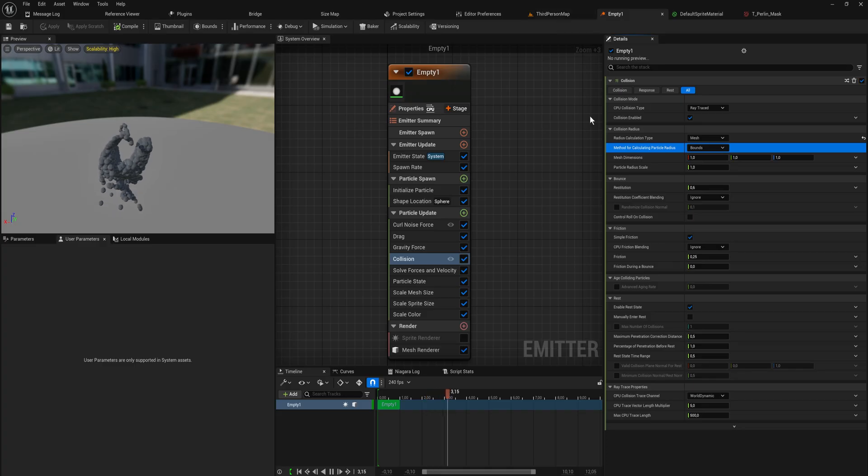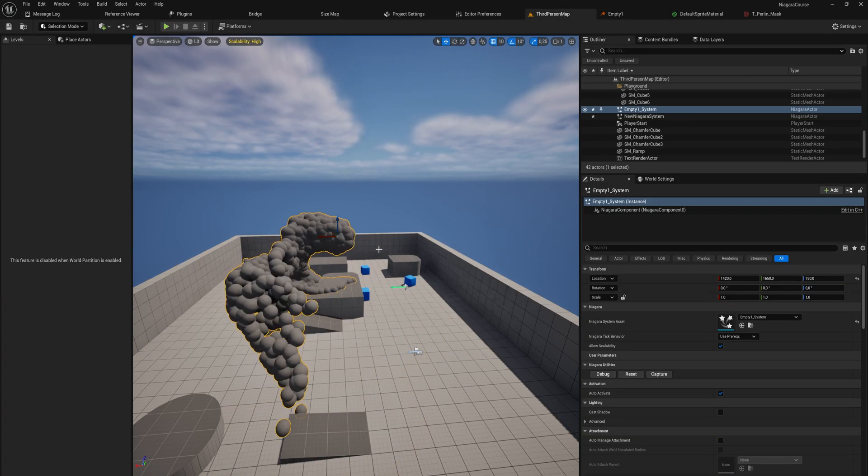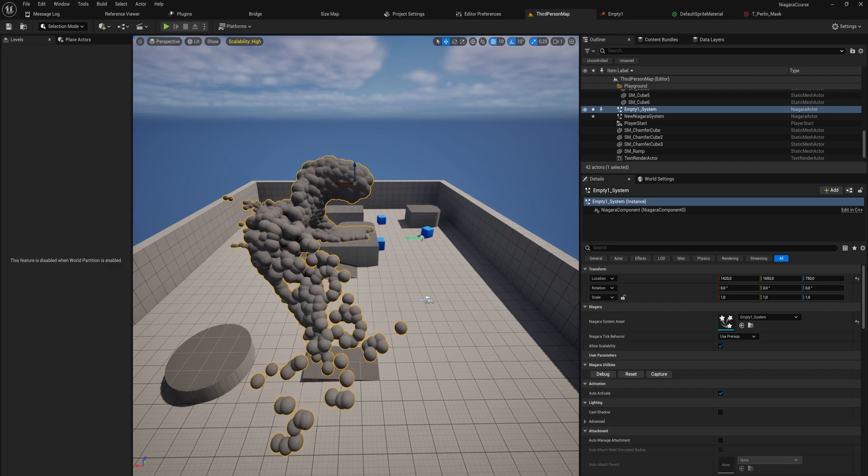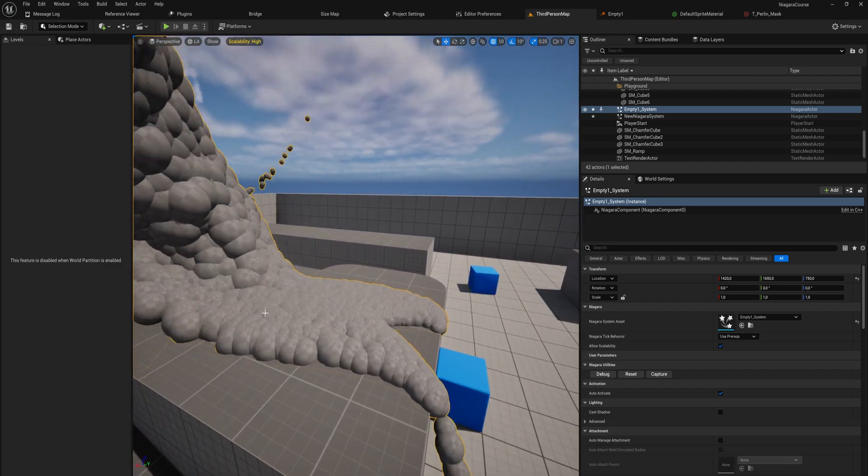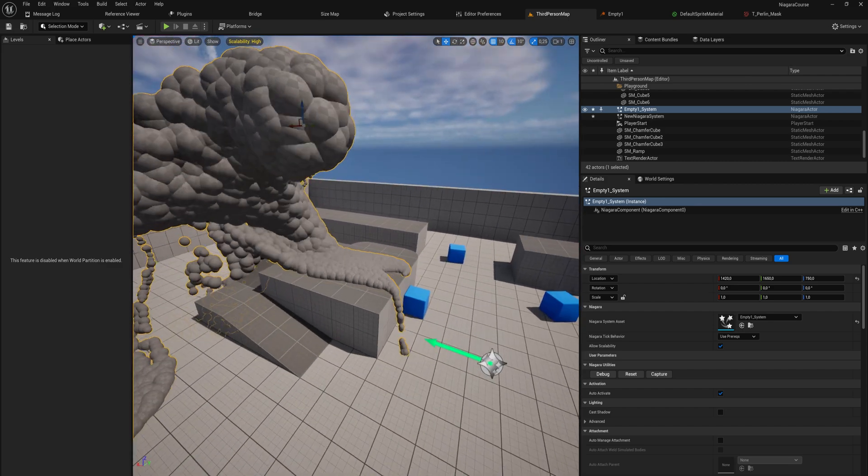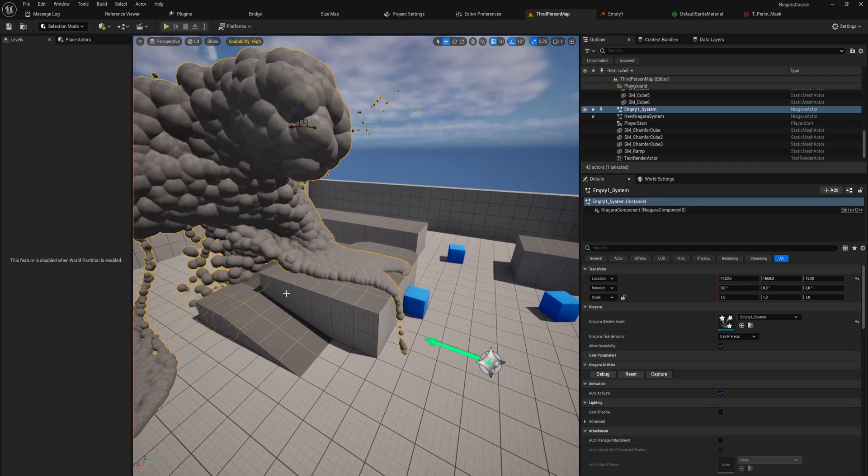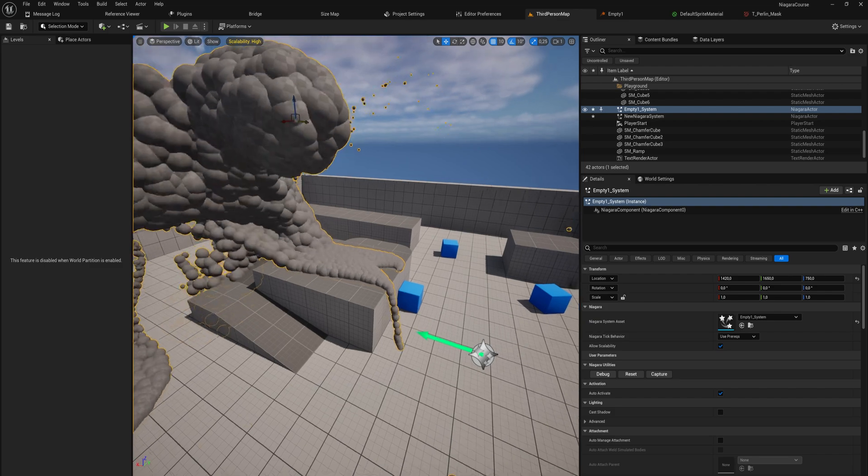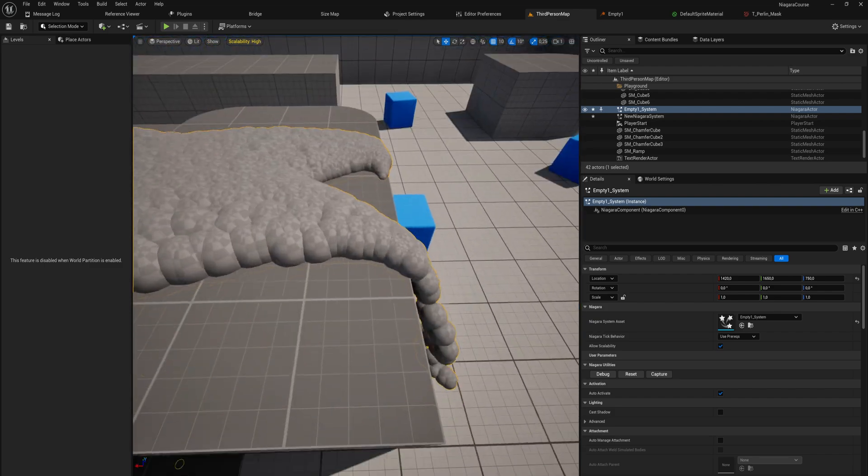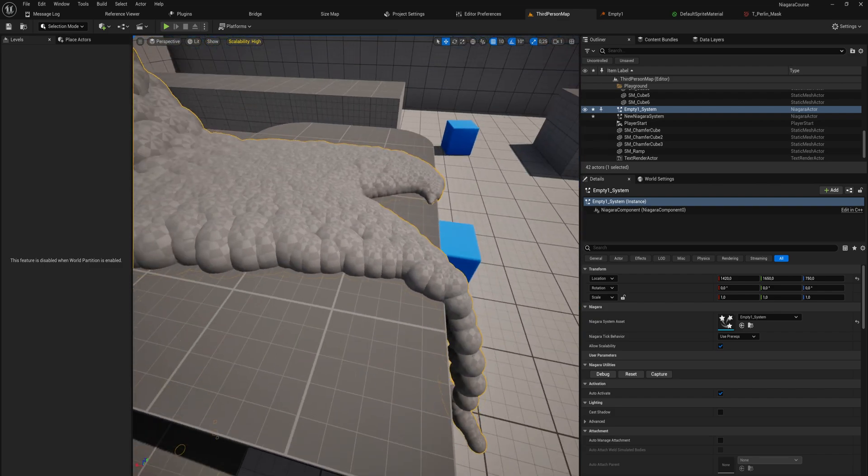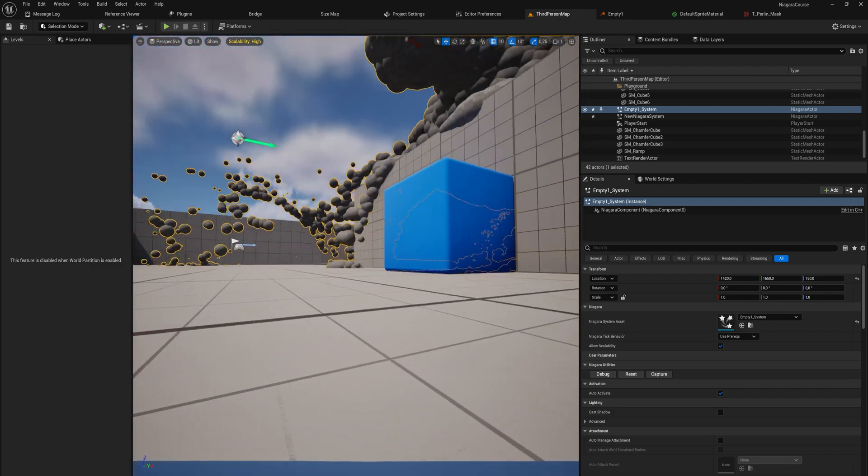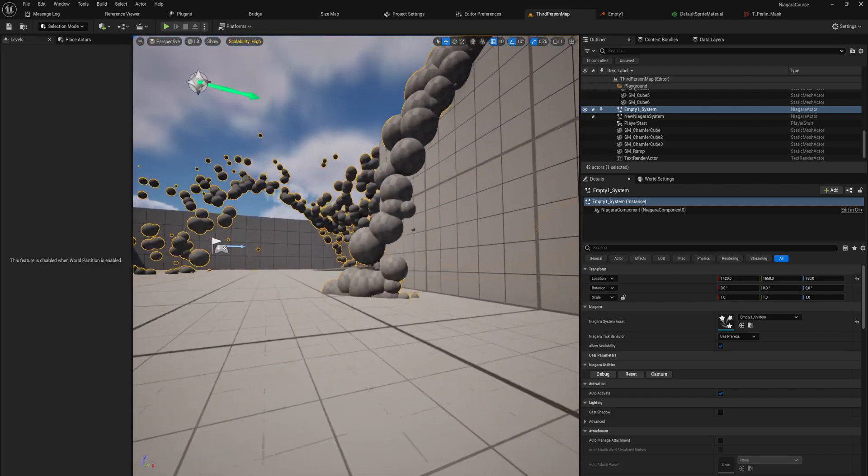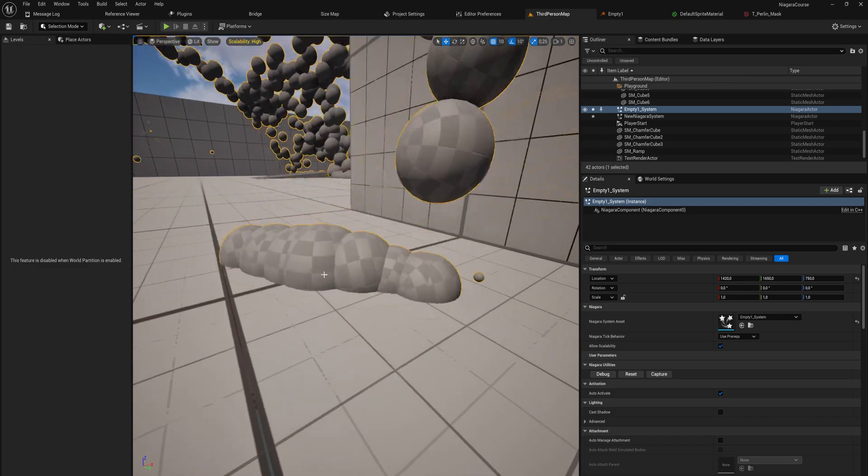Anyway, now that we have the collisions enabled here, you will be able to see that no longer do these particles move through everything. They kind of hang out on this platform and then they fall off onto the ground here, which is where they eventually do end up dying.